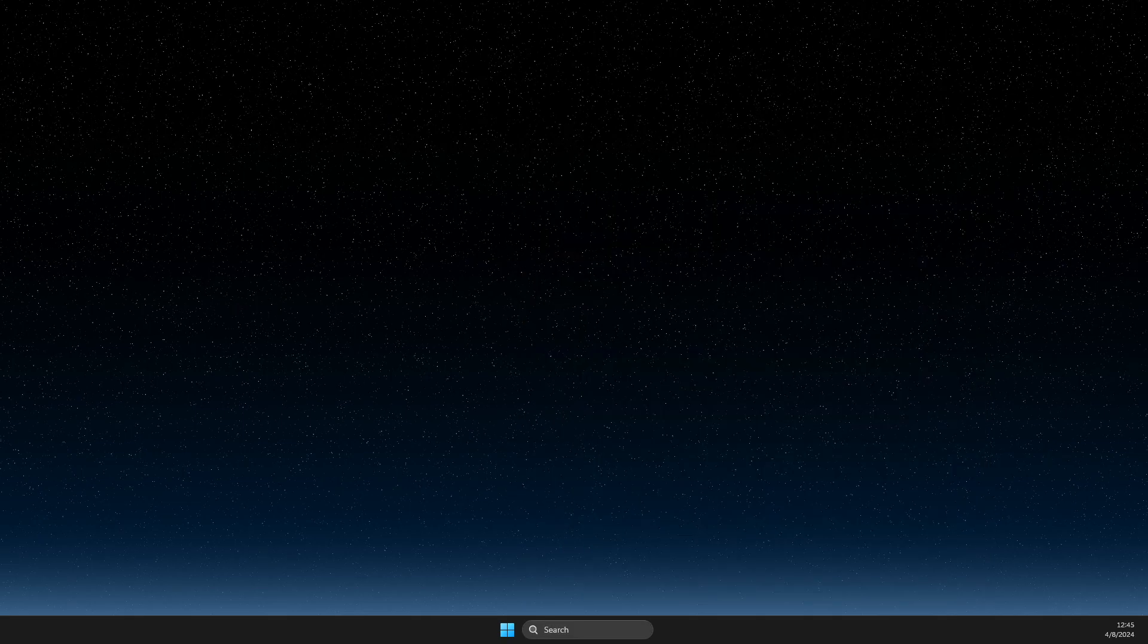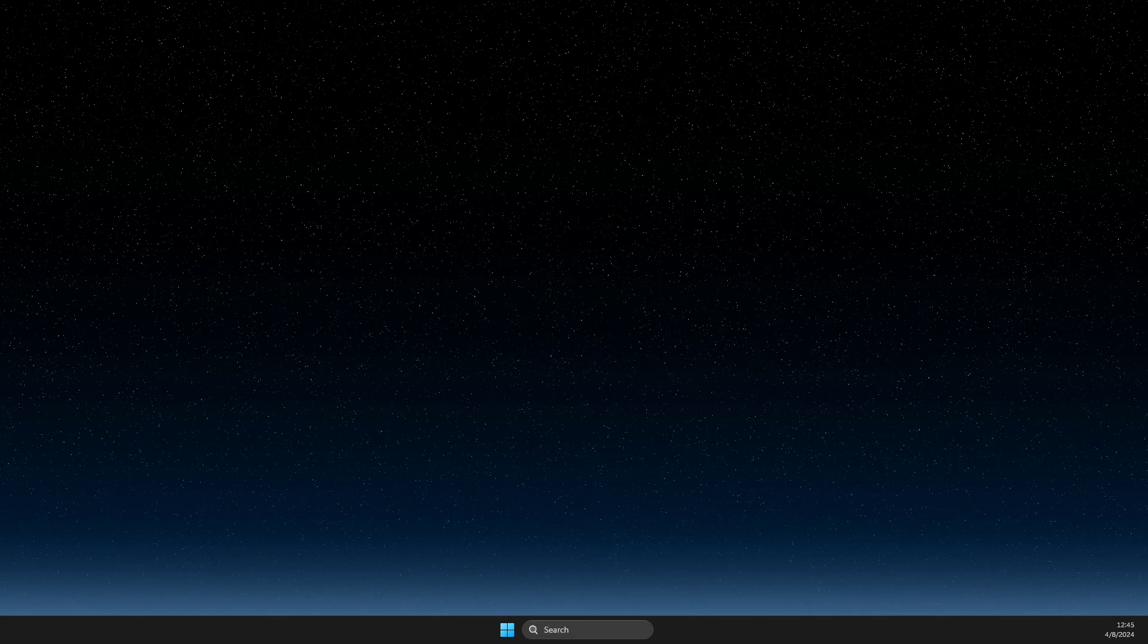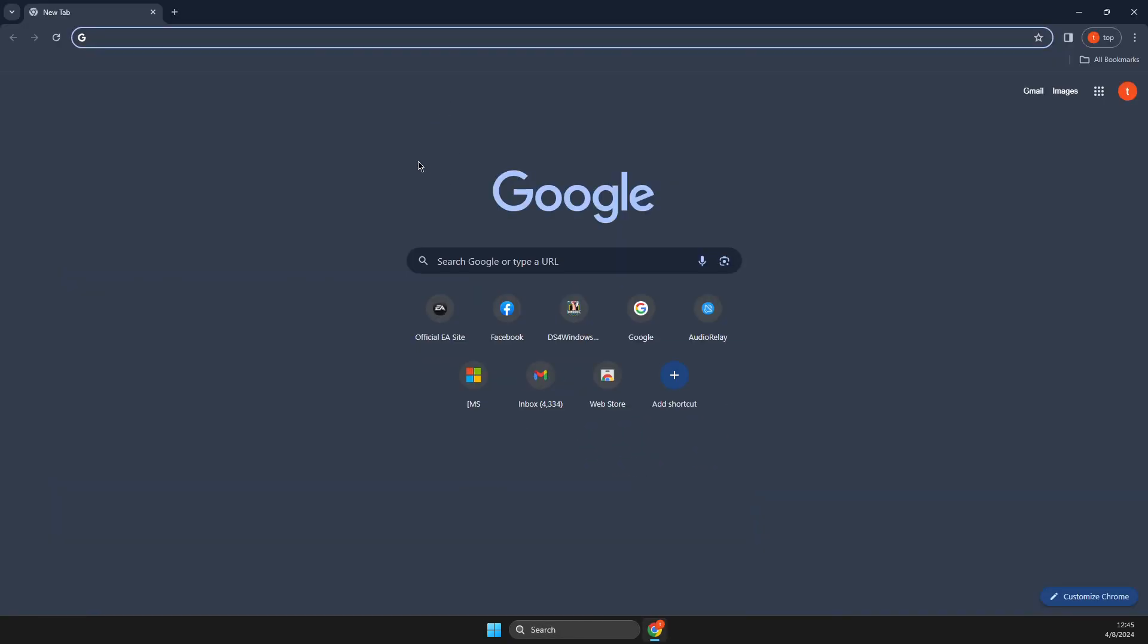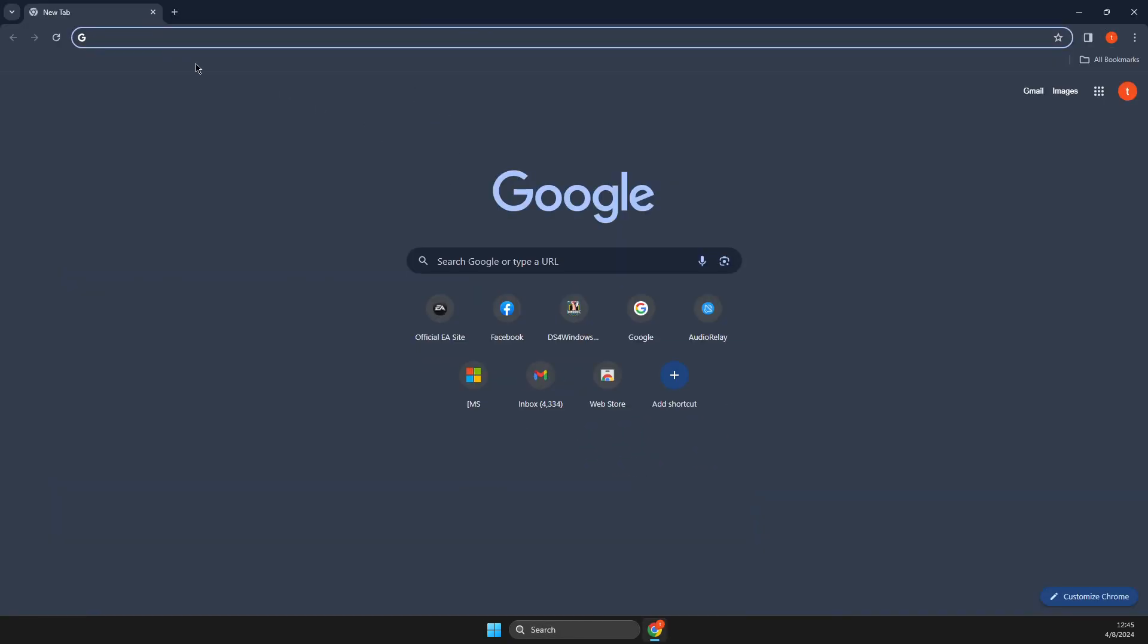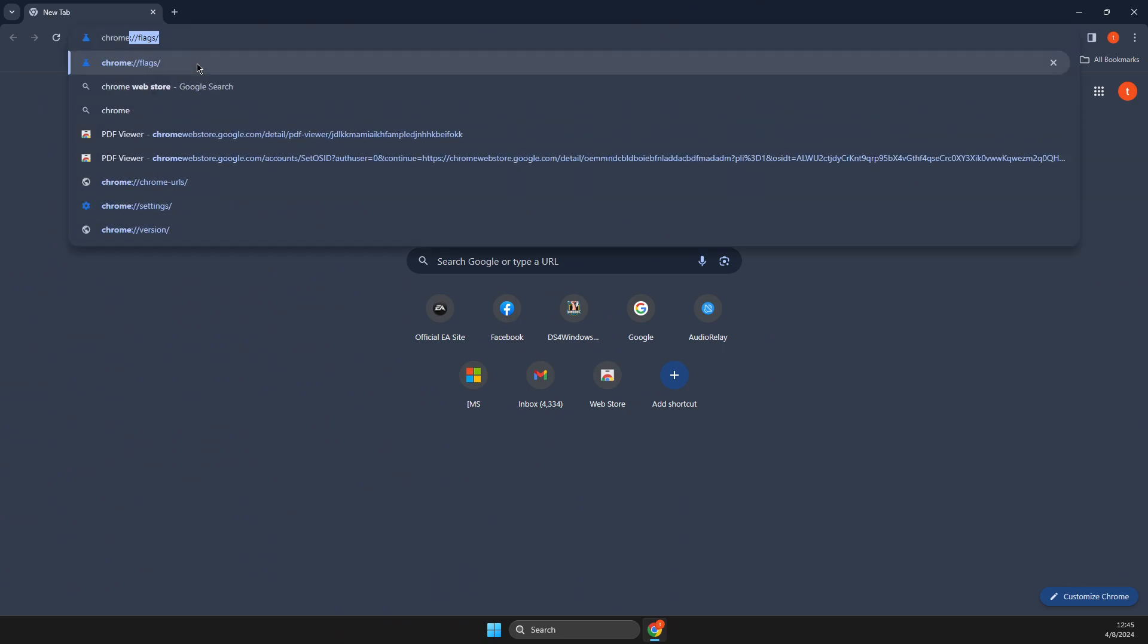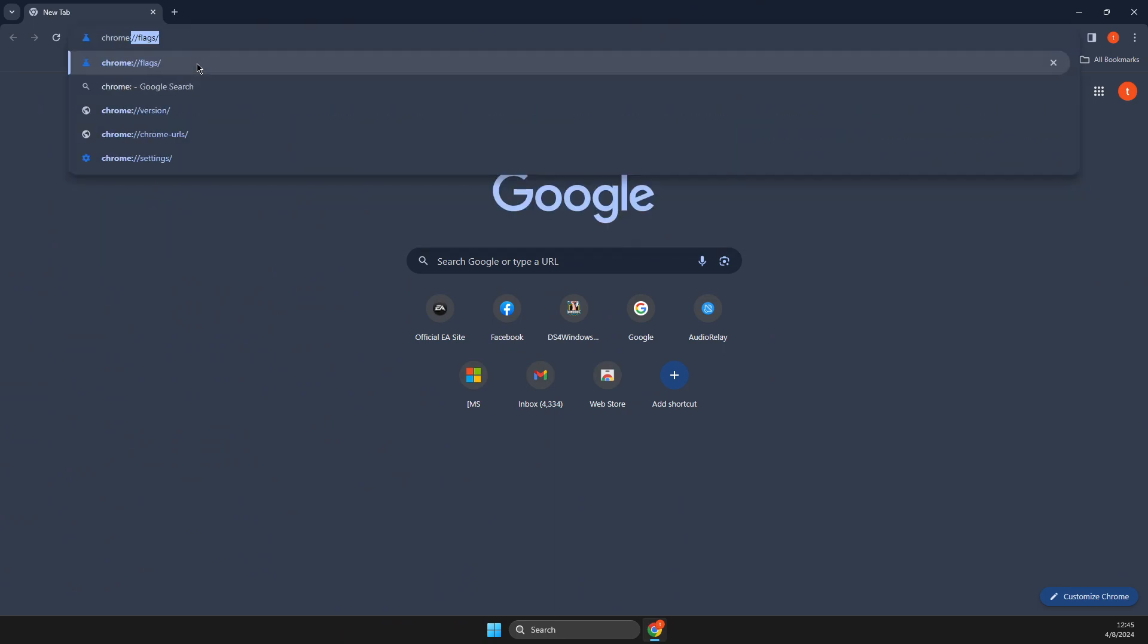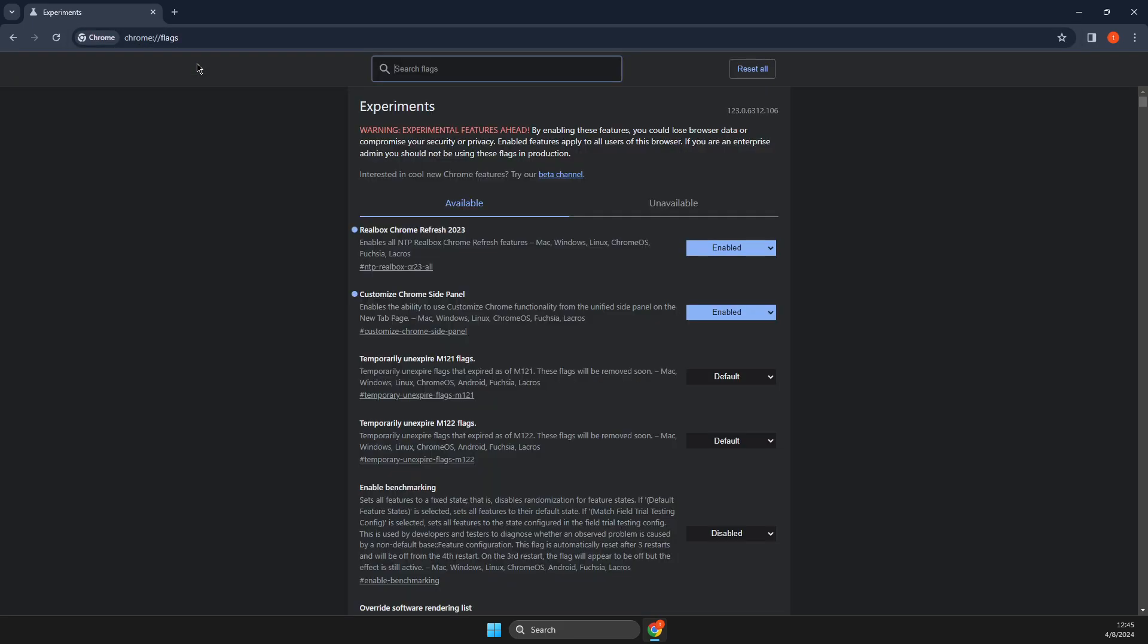First of all, open up Google Chrome and then here you need to just write on the search: chrome://flags.